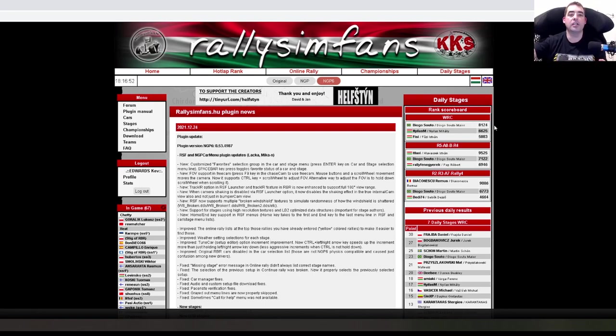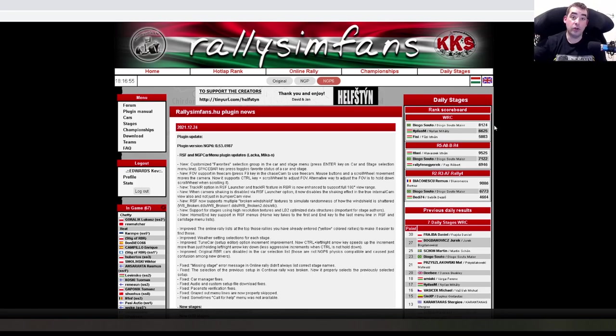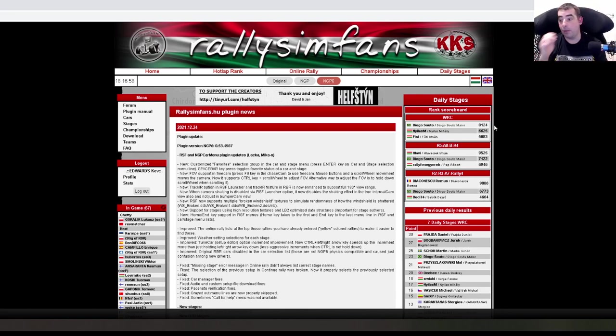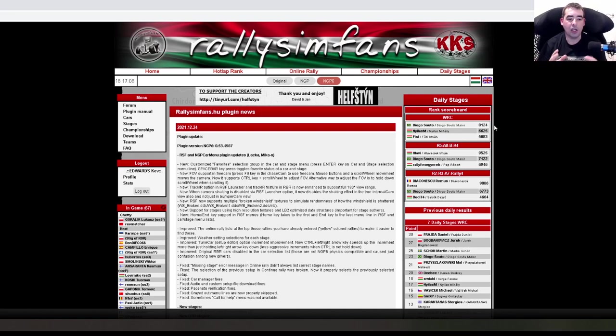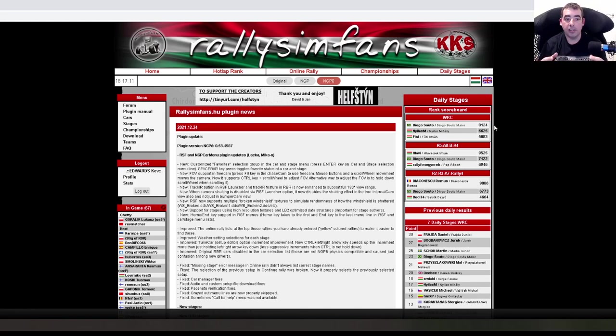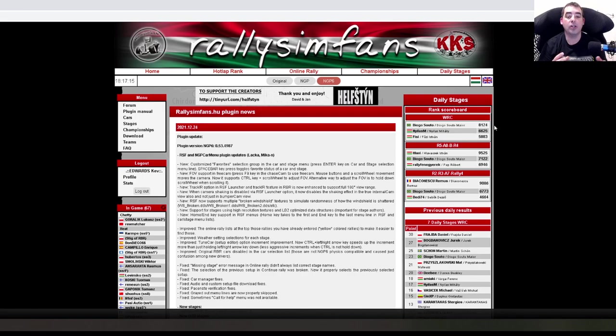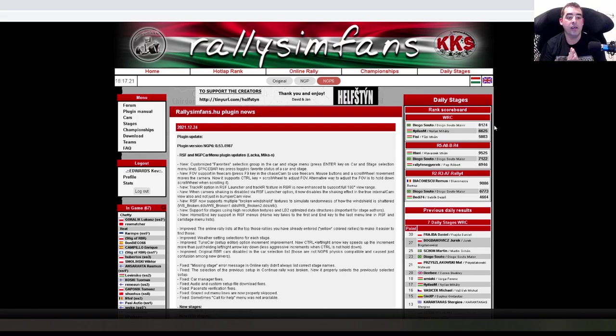He's not part of Rally Sim Fans itself or the Czech plugin, he does his own physics. The NGP is his baby. The Czech plugin and Rally Sim Fans plugin use his physics because they're the best ones around. He works closely with Rally Sim Fans, and they've helped each other a lot, creating the service park together.